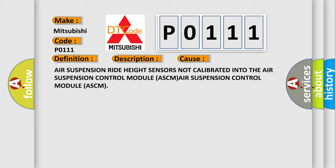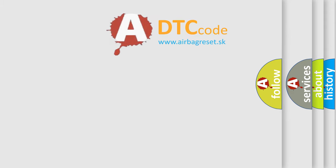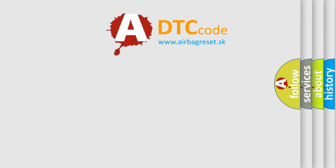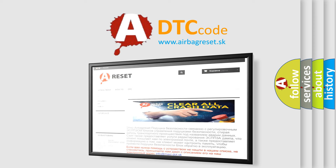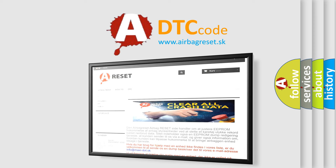The airbag reset website aims to provide information in 52 languages. Thank you for your attention and stay tuned for the next video.